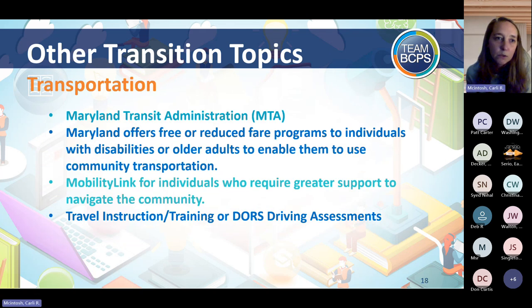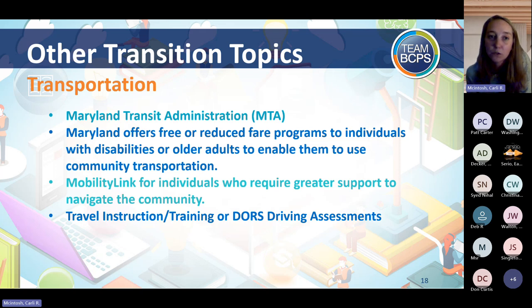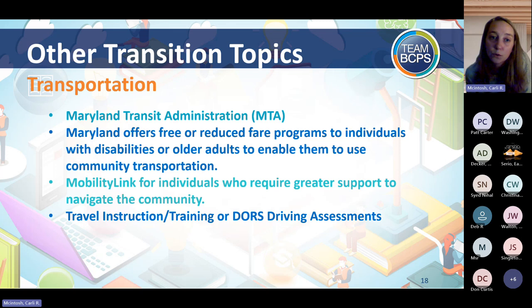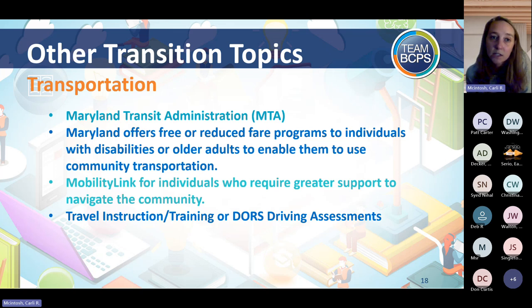Another topic worth mentioning is transportation. There's the Maryland Transit Administration for public transportation options. DOORS also does driving assessments for eligible students — looking at whether a student has the cognitive or motor abilities to be a driver and how successful they are. DOORS can also refer you to travel instruction or training programs. It's important to think about how students will get around once they leave high school.